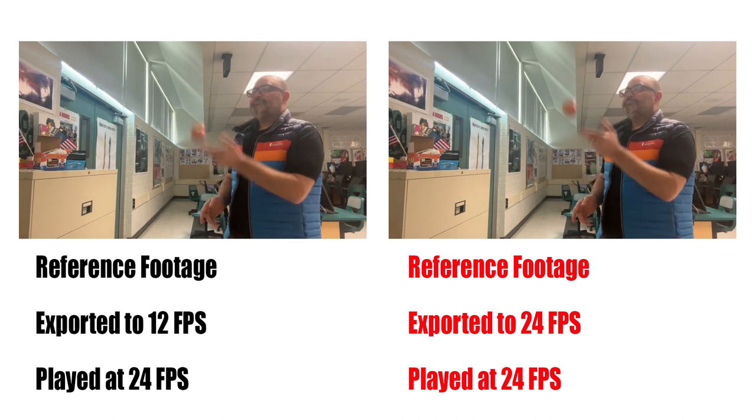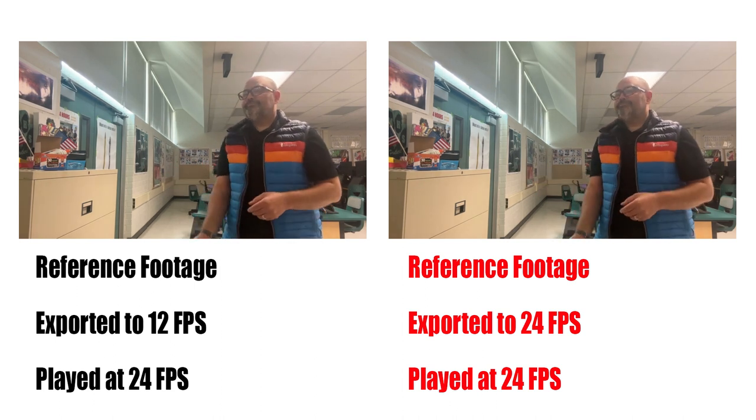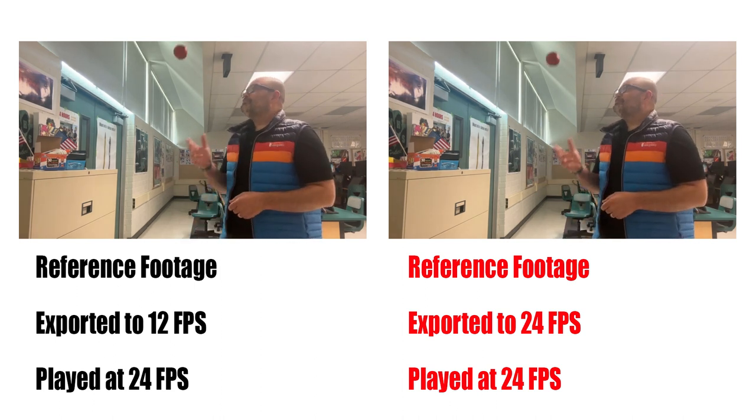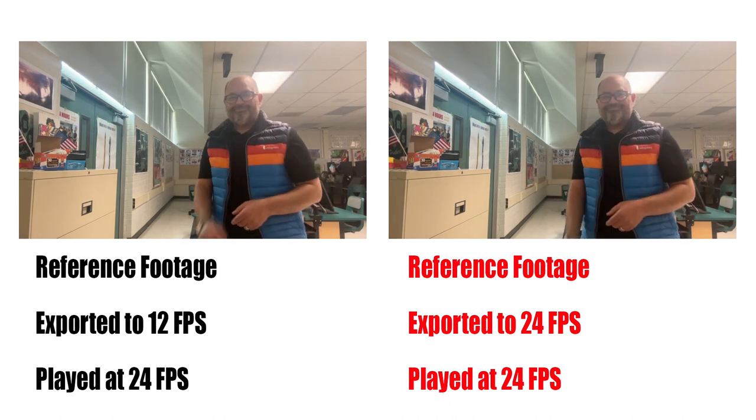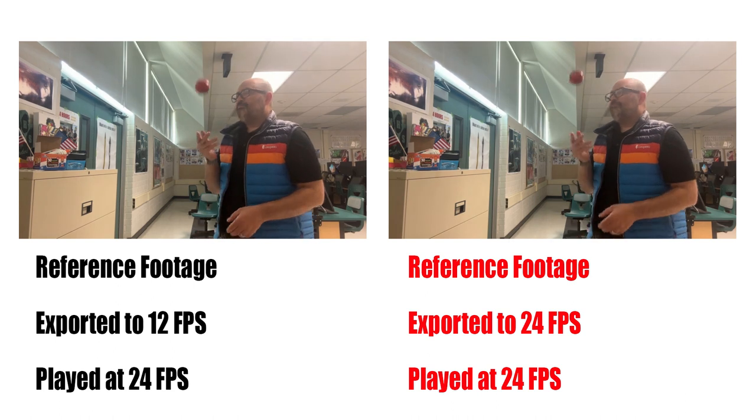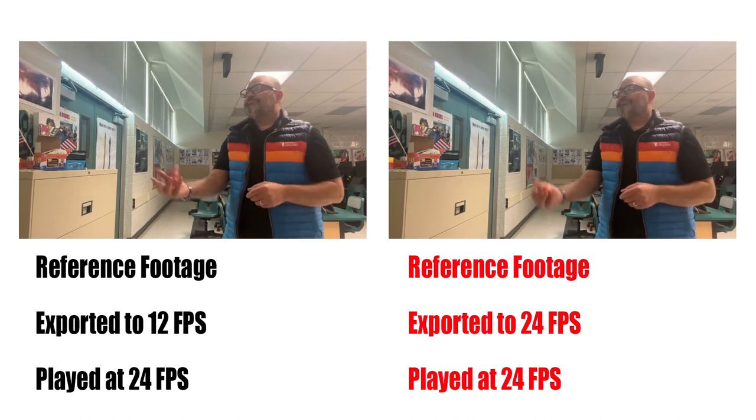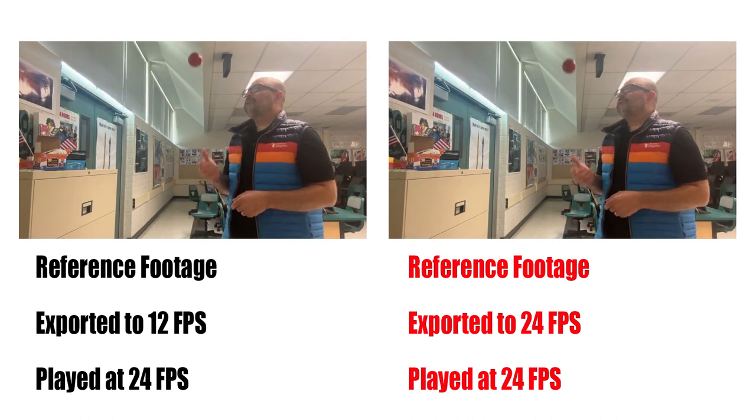Alright, for my animation, I filmed a video with my phone and I exported it two times. Can you spot the difference between 12 and 24 frames per second?